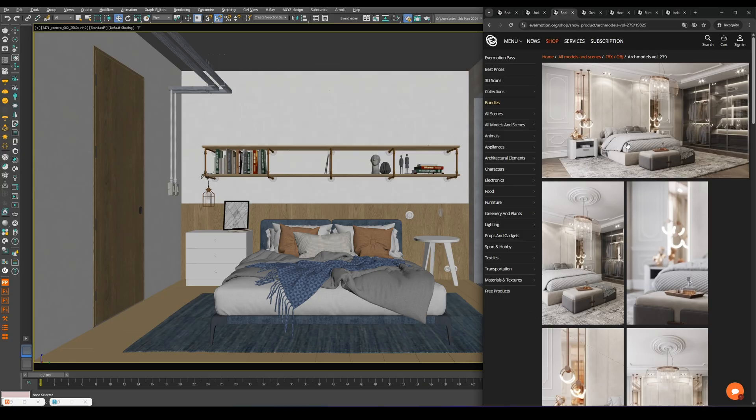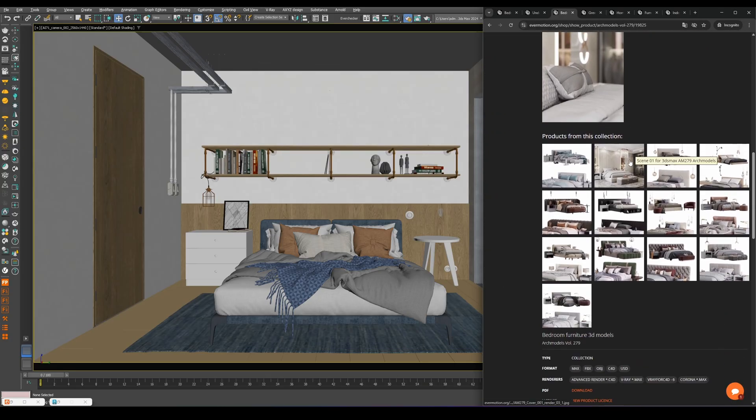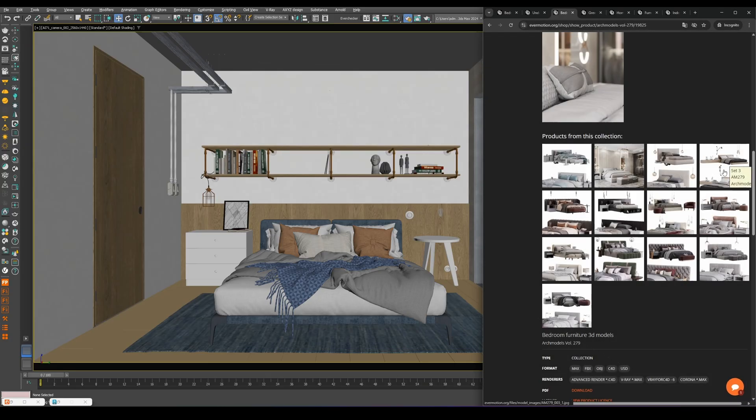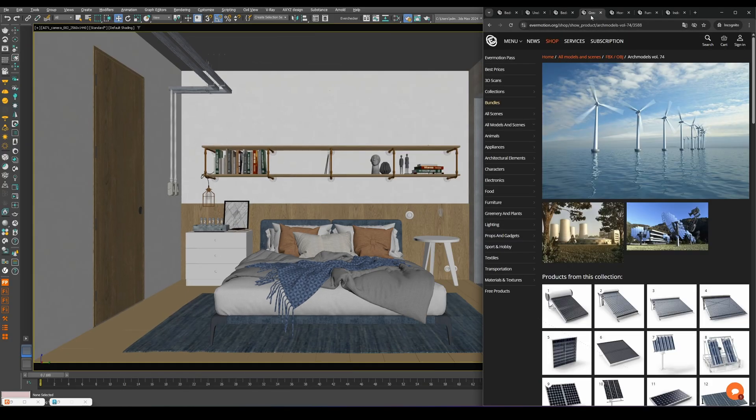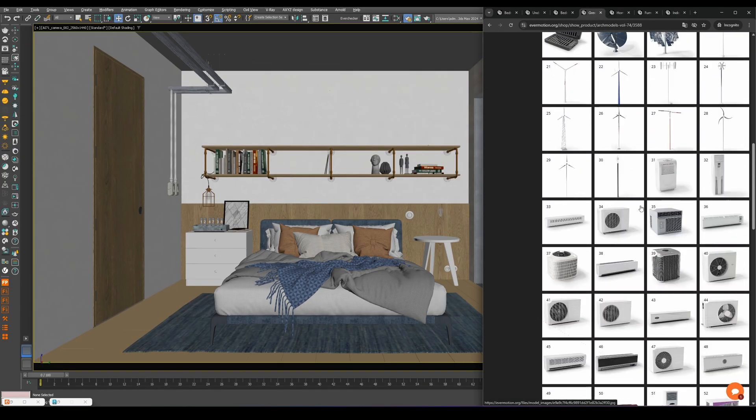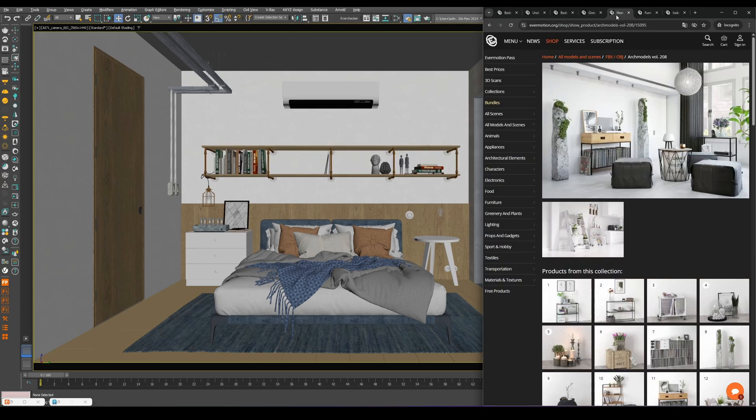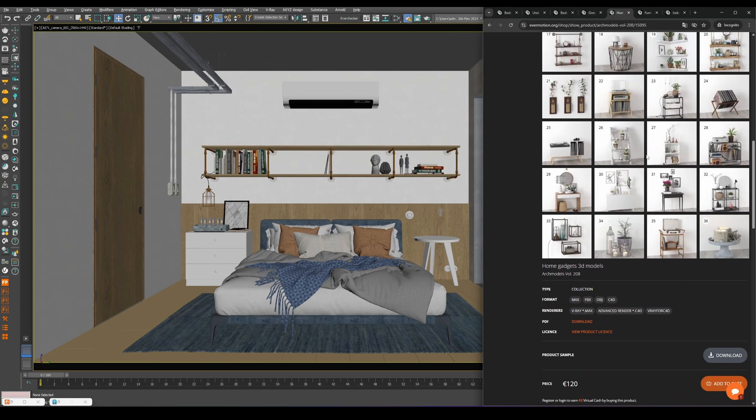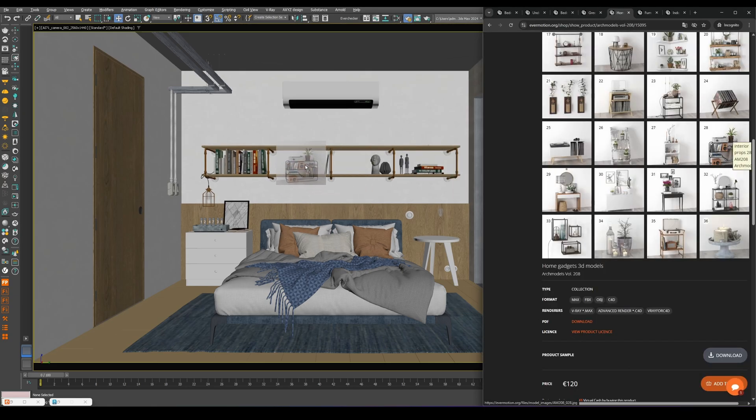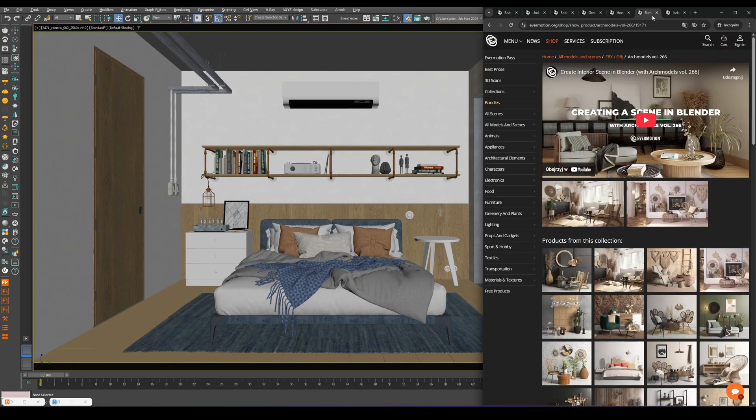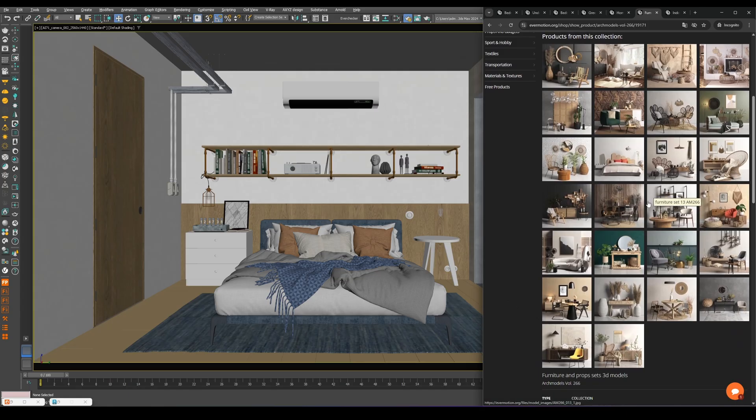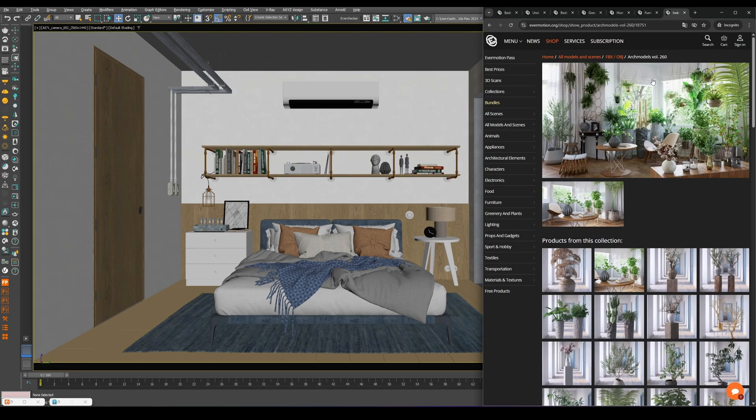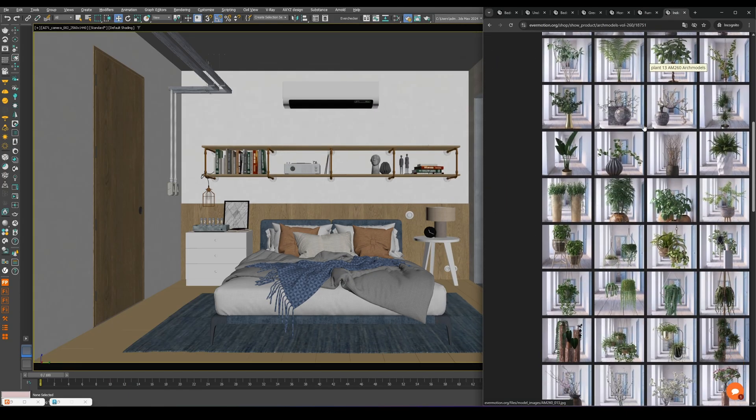This ensures that what you see in preview is exactly what you'll get in your final render: realistic lighting, physically correct reflections, and beautiful surface detail. If you're looking for more 3D models or complete interior scenes, make sure to check out our full collection on evermotion.org. We have everything you need to bring your visualizations to life.